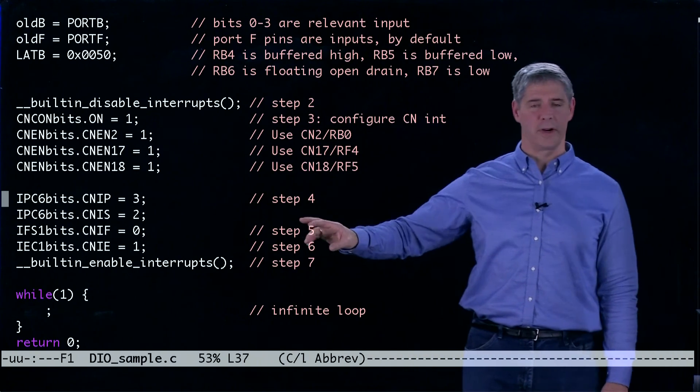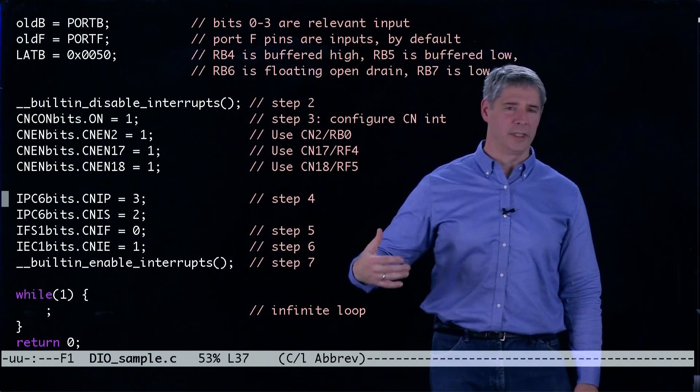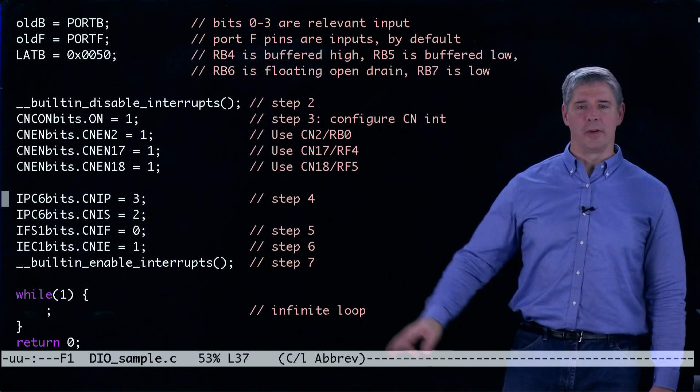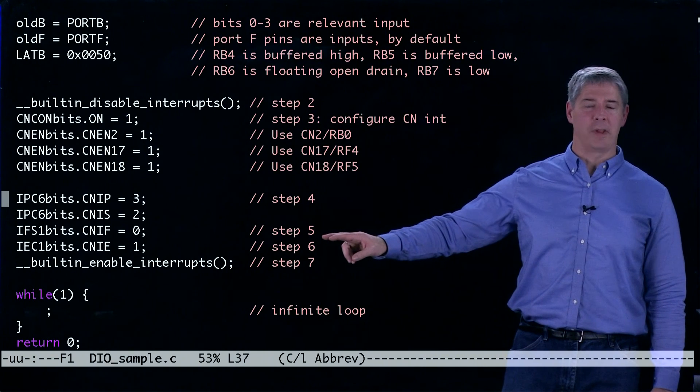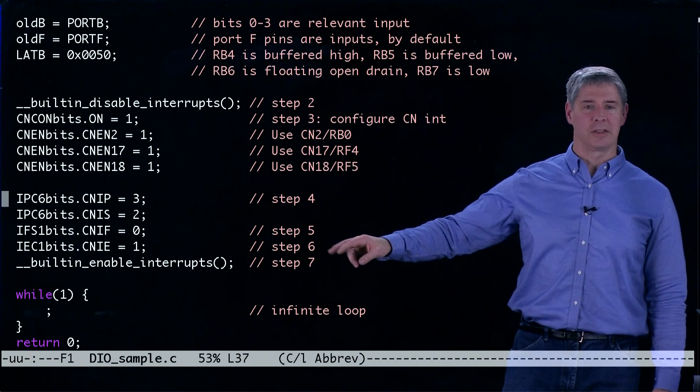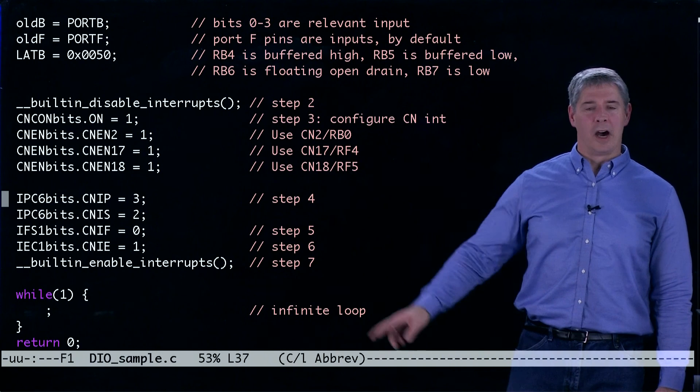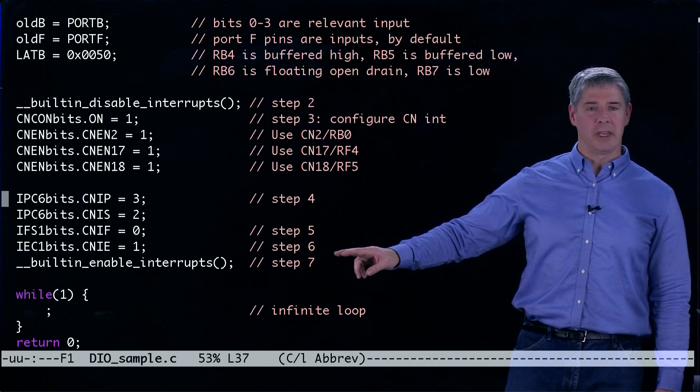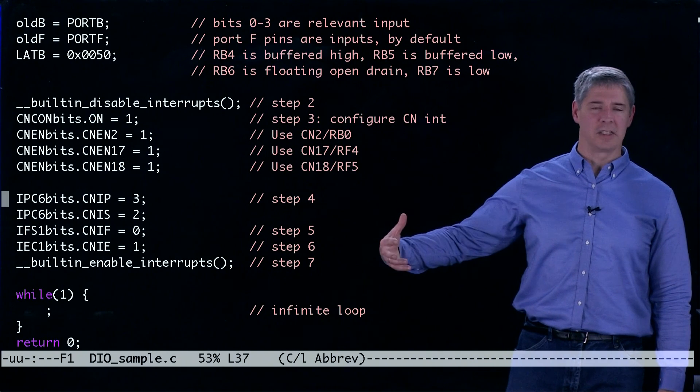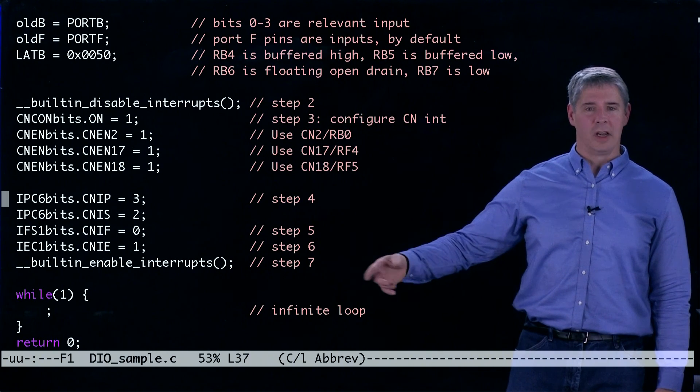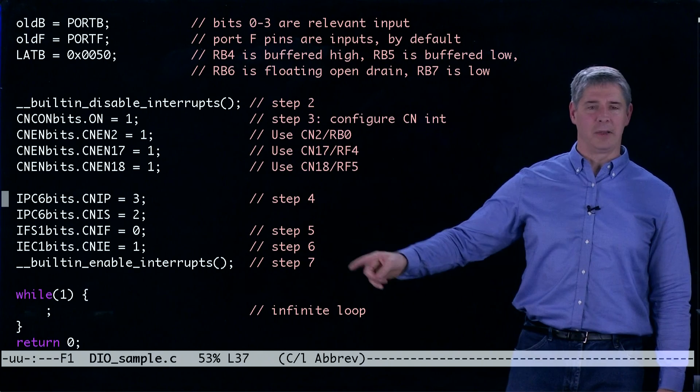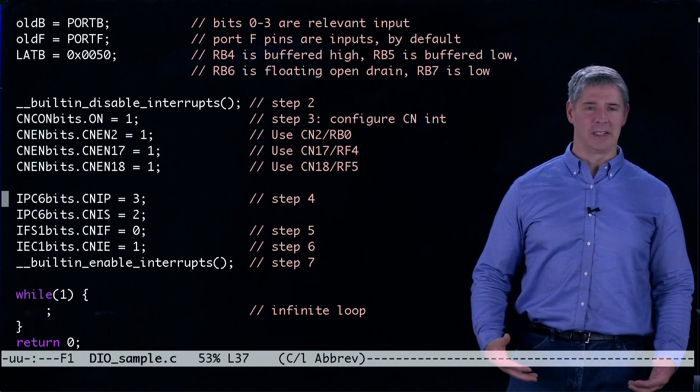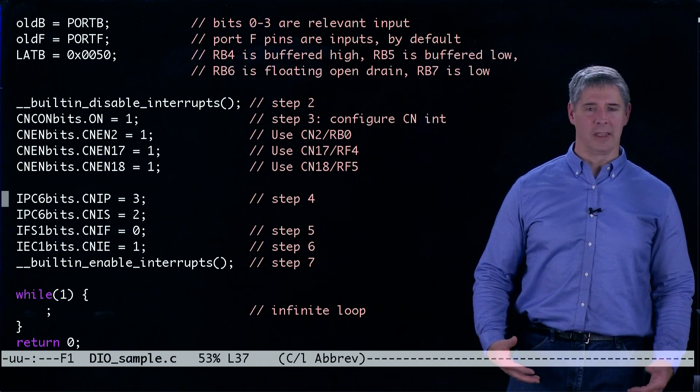We set the sub priority to two although that doesn't really matter here. We make sure the interrupt flag is cleared so that there's no interrupt generated immediately. We enable the interrupt so that change notifications will occur. And then finally we set the CPU to start paying attention to interrupts again.